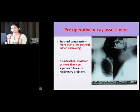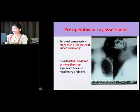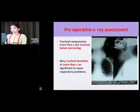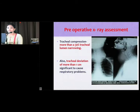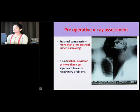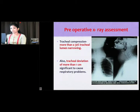On pre-operative X-ray assessment, lateral neck X-rays can show a large swelling causing compression of the trachea, and on AP view we can see deviation of the trachea — here toward the right side. Tracheal compression is defined as more than 30% tracheal lumen narrowing, and tracheal deviation of more than 1 cm is considered significant enough to cause respiratory problems.